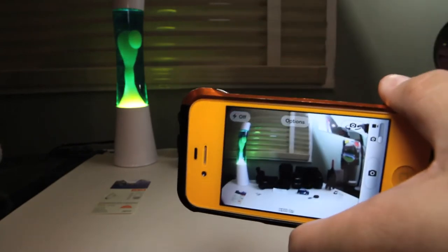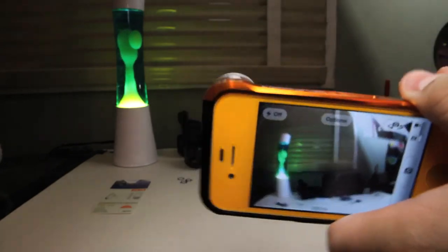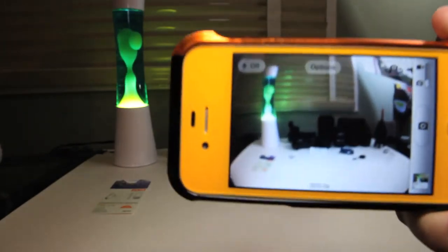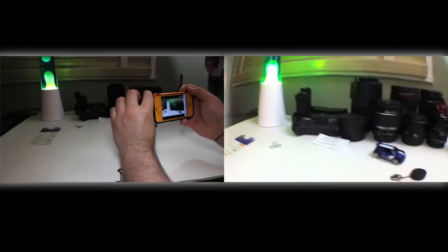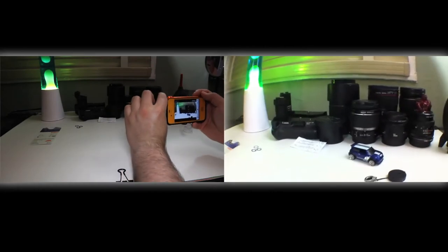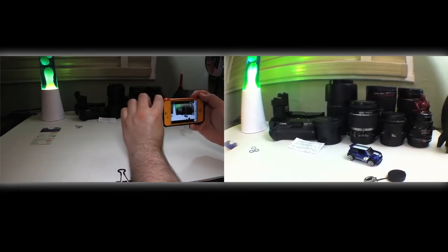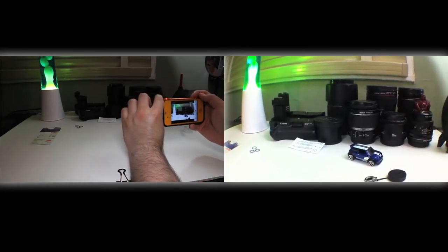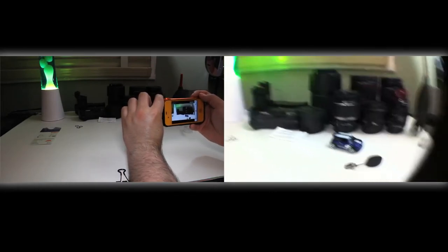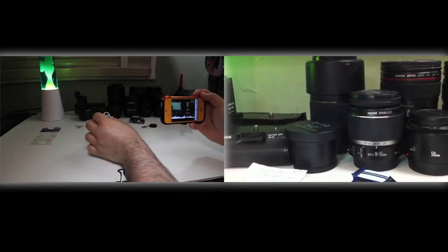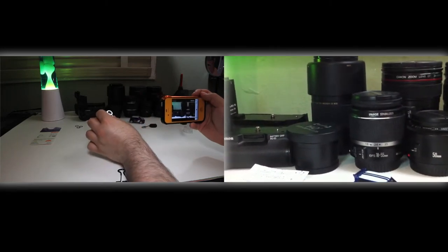Now guys, you can definitely get some awesome shots with this. It's just incredible what you can do with a fisheye. Now as far as video goes, this is what the footage looks like with the lens on. But if I were to take the lens off, you automatically see the huge difference.